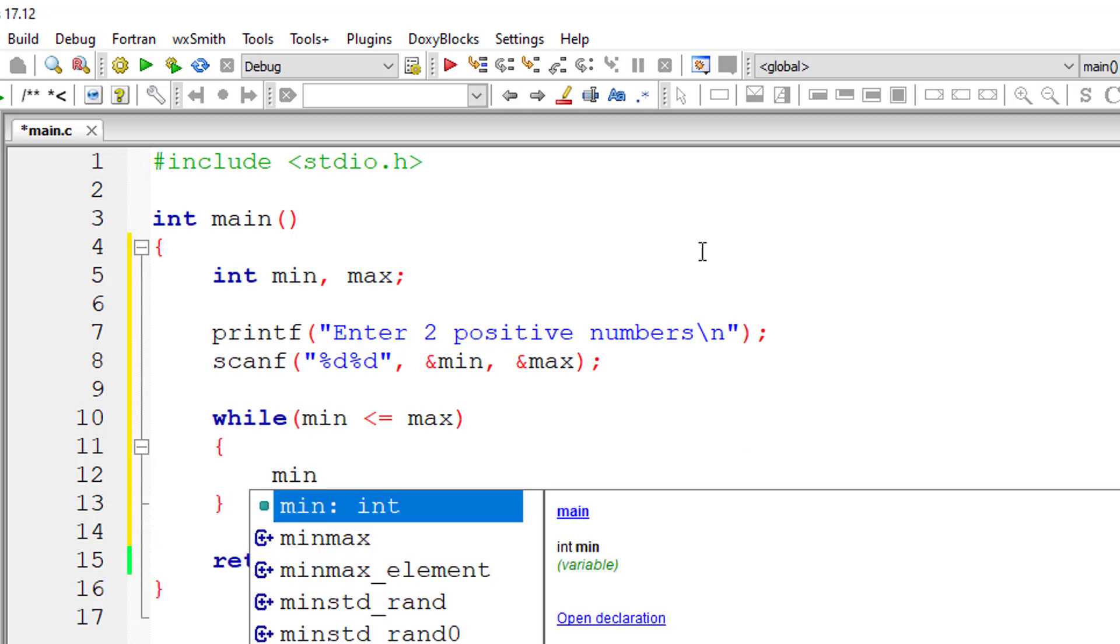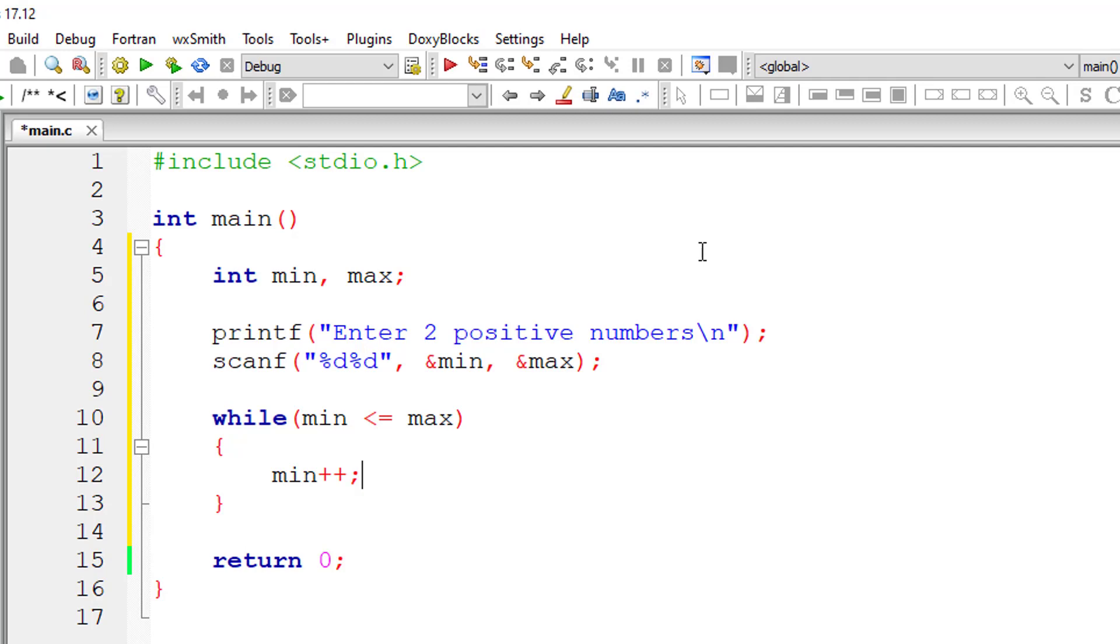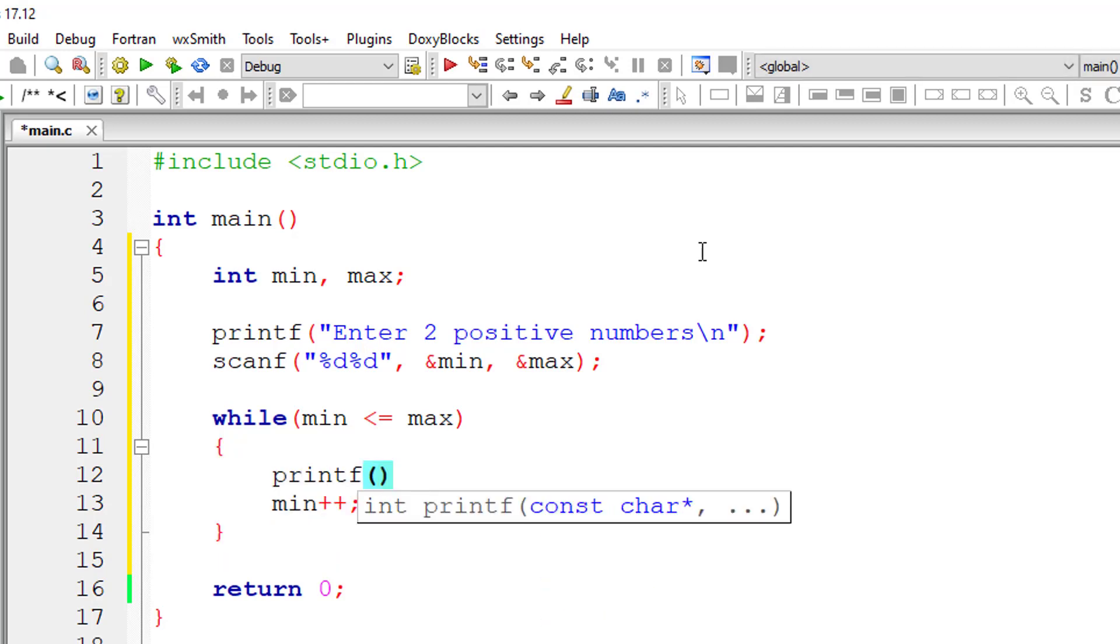Inside the while loop, I'll increment the value of variable min by one for each iteration and also print out the value of min.